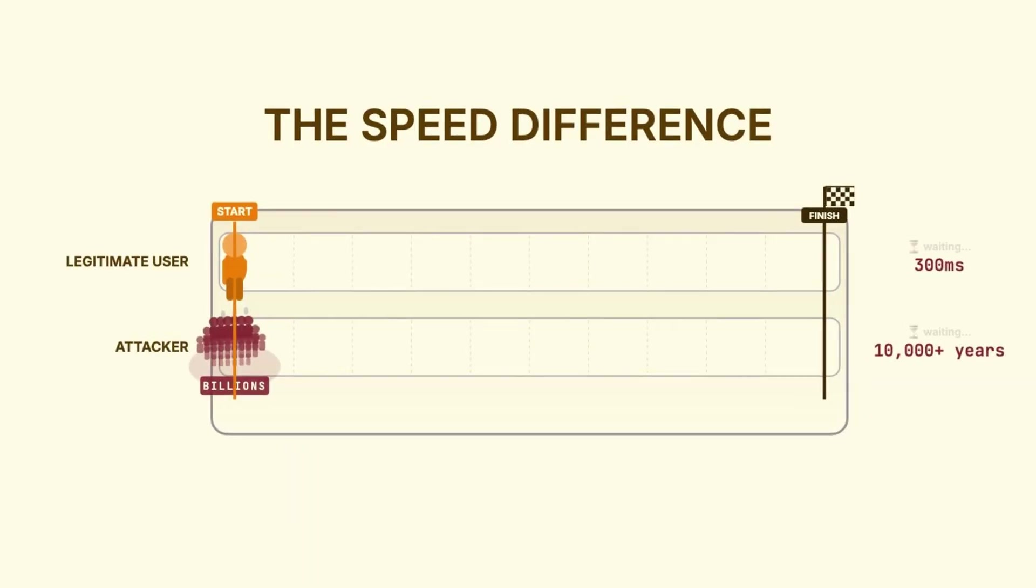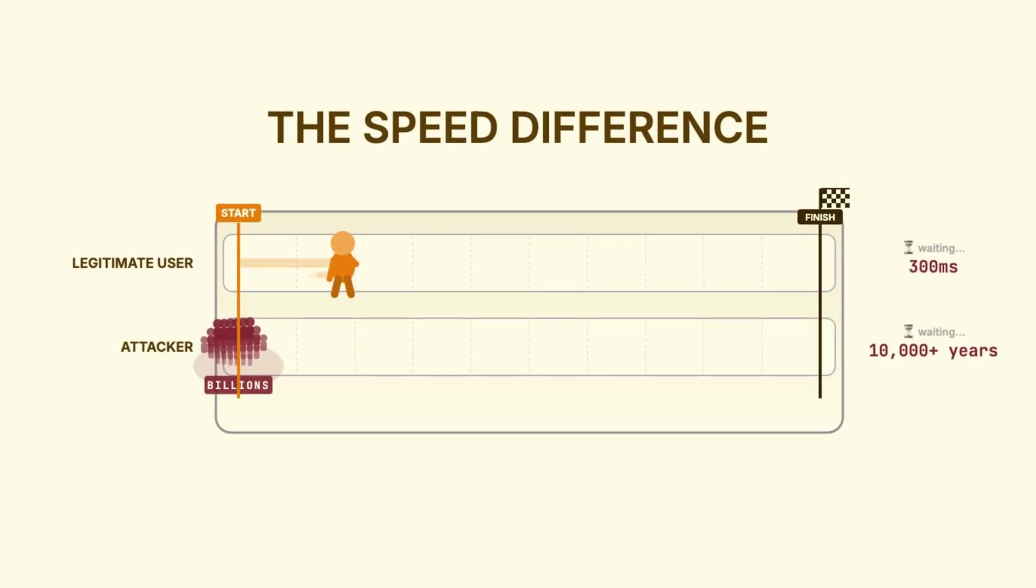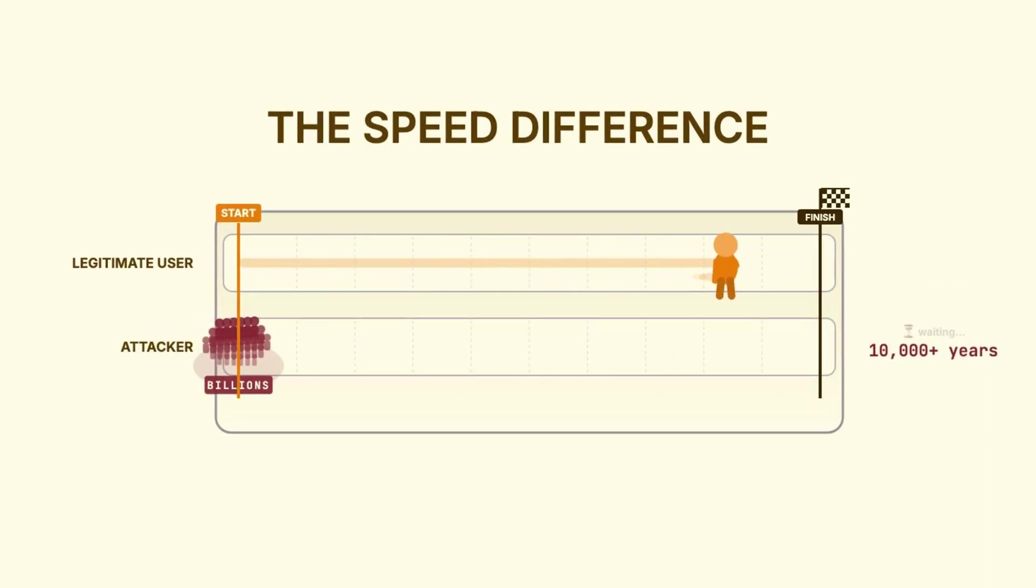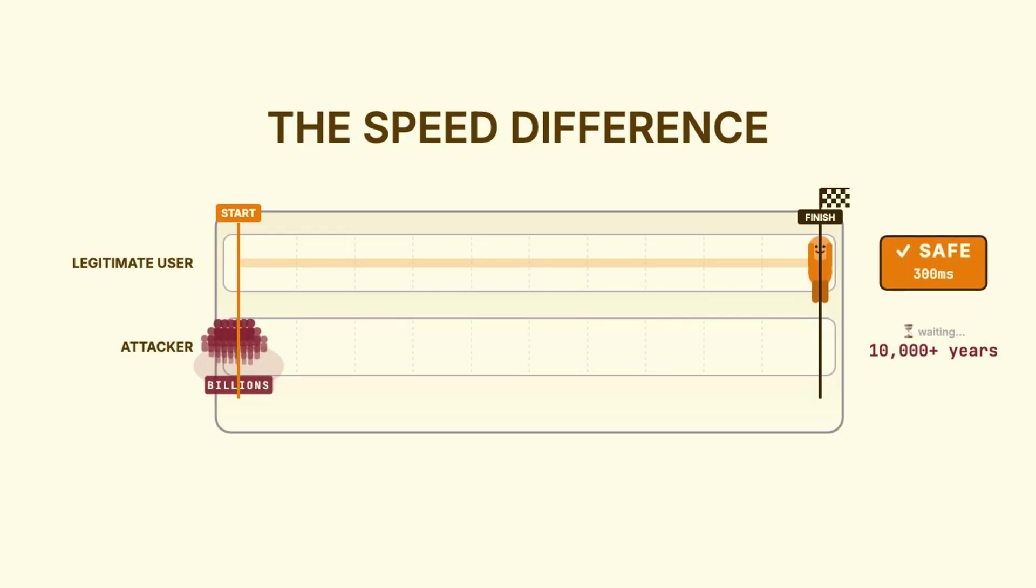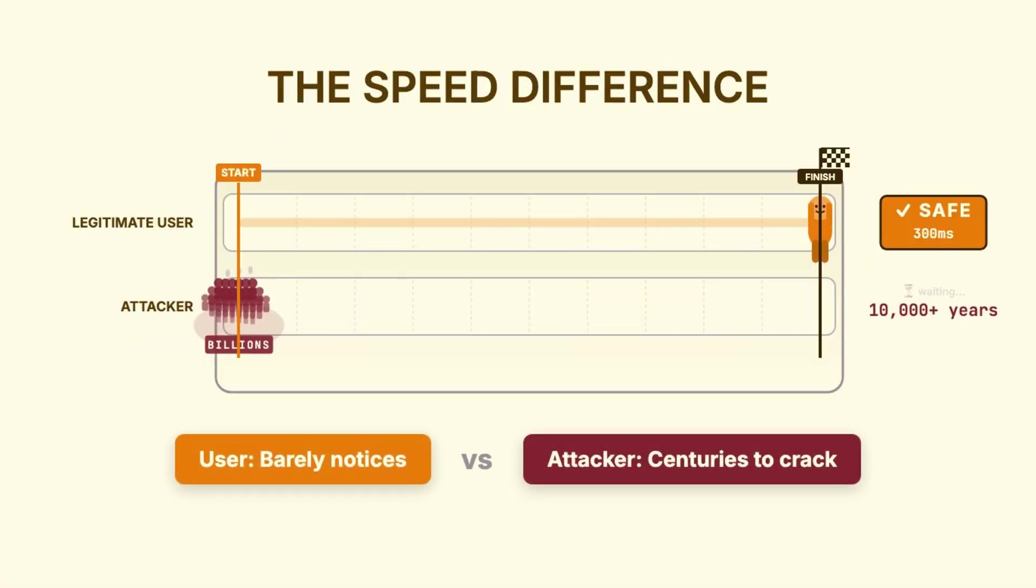Think about it this way. A real user logs in once, maybe twice. An extra 300 milliseconds on each login, they'll never even notice. But an attacker trying to crack passwords needs to try billions or trillions of guesses. When each guess takes 300 milliseconds instead of a nanosecond, you've turned a few hours of cracking time into centuries. The math just doesn't work in their favor anymore.